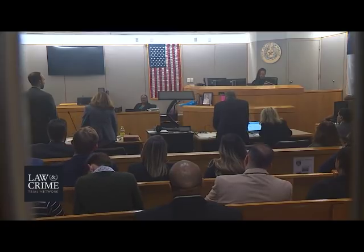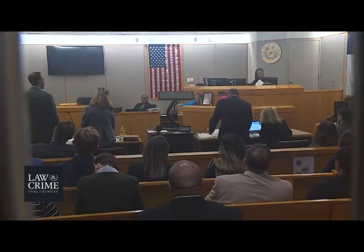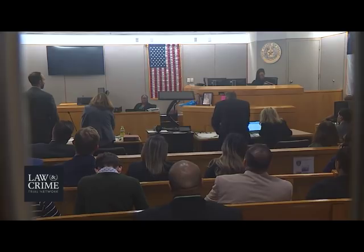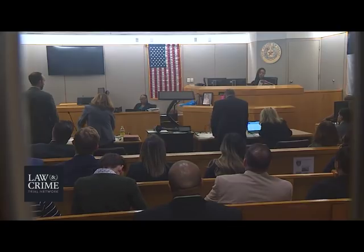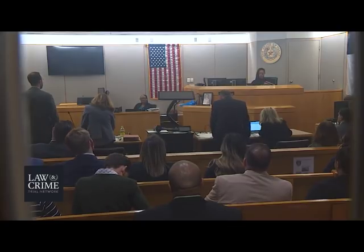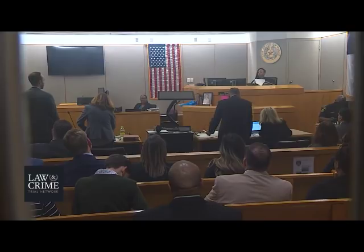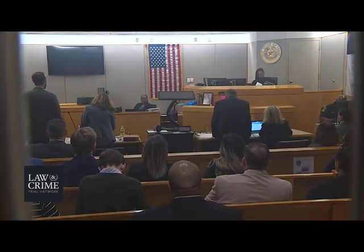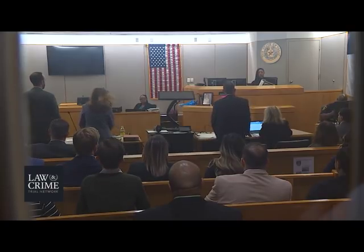Fourth page, state: no additions, no objections, your honor. Defense: no objections, no additions, your honor. Fifth page, state: no additions, no objections, your honor. Defense: no objections, no additions, your honor. First verdict form — state: no additions, no objections, your honor. Defense: previous objection, your honor, to include 'by omission.' I understand the court's ruling. Second verdict form — state: no additions, no objections. Defense: same objection, your honor — at the end of 'injury to a child causing serious bodily injury' I would ask that 'by omission' be included. I understand the court's ruling.